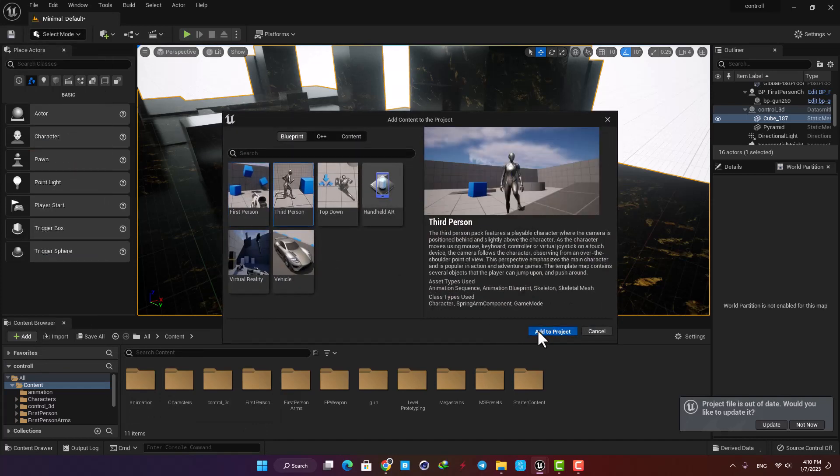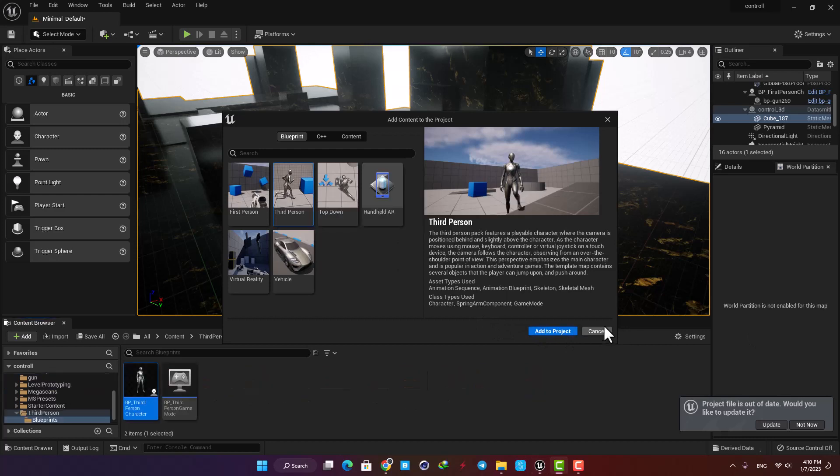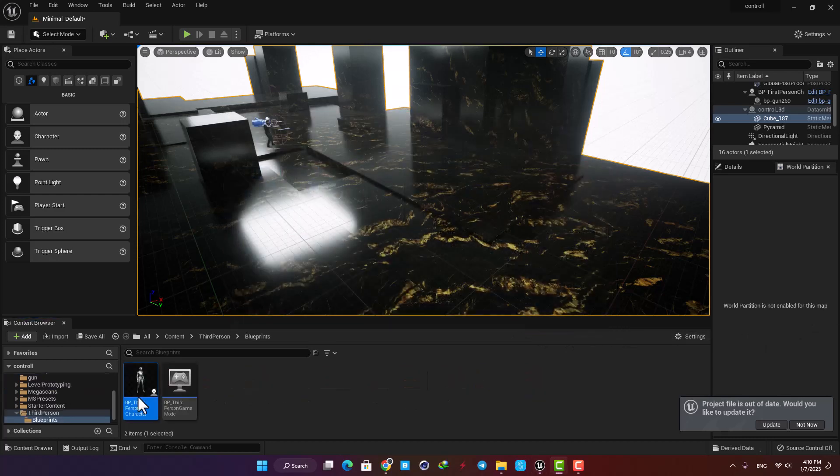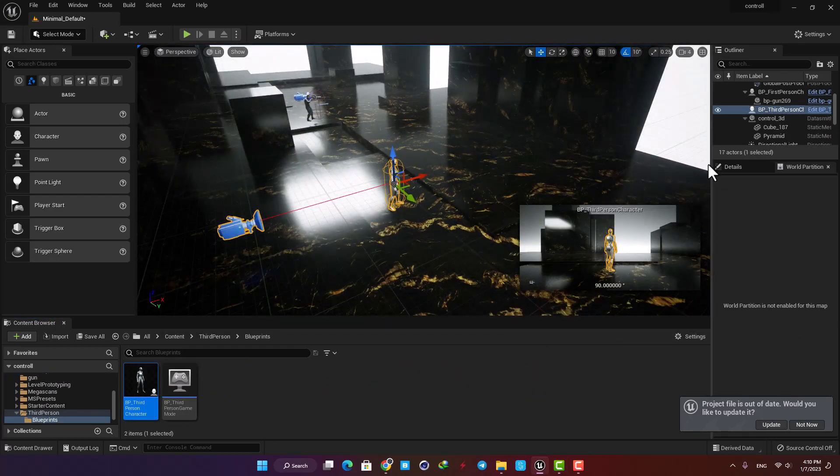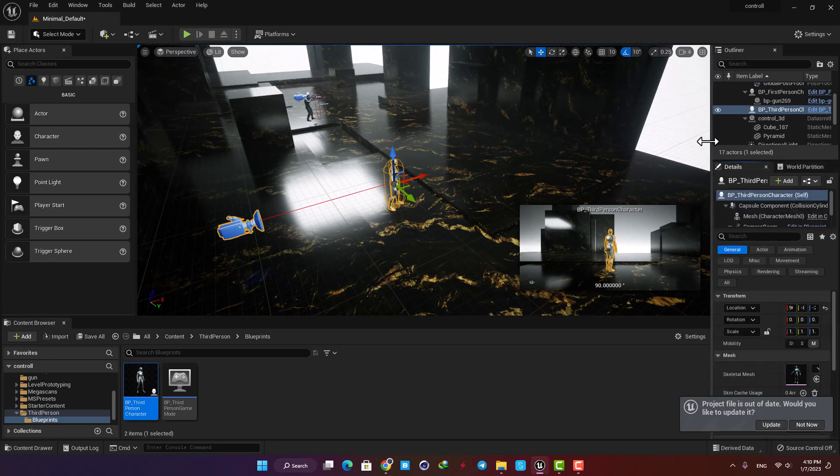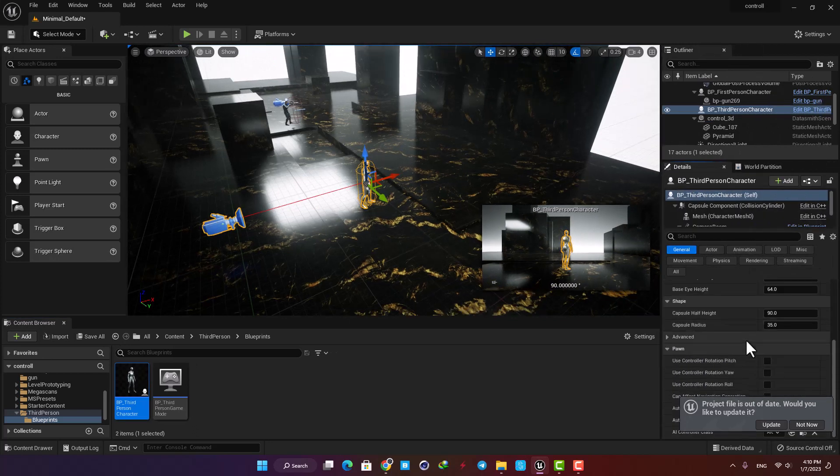I'm going to hit Add and select Add Feature or Content Pack, and then select the Third Person. Drag the third person character into the scene, and here in the pawn section, put the Auto Possess Player on Player Zero, and we are ready to go.